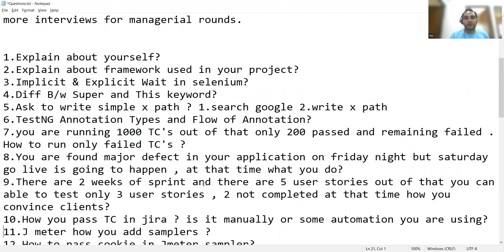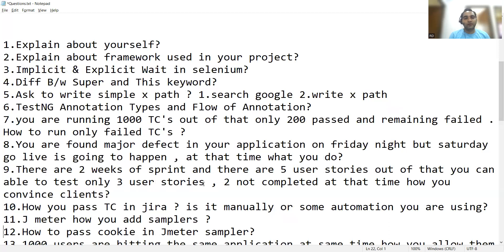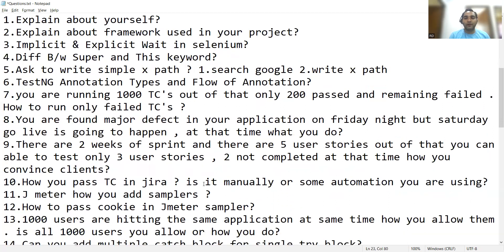Most of the questions are for test automation: explain about yourself, explain about the framework used in your project, implicit wait and explicit wait in Selenium, difference between super and this keyword, asked to write a simple XPath to first search Google, TestNG annotation types and flow of annotations, running 1000 test cases out of which only 200 passed and remaining failed — how to run only failed test cases. Also: you found a major defect on Friday night but Saturday go-live is happening — what will you do? There are two weeks of sprint with five user stories and you only tested three — how will you convince the clients?